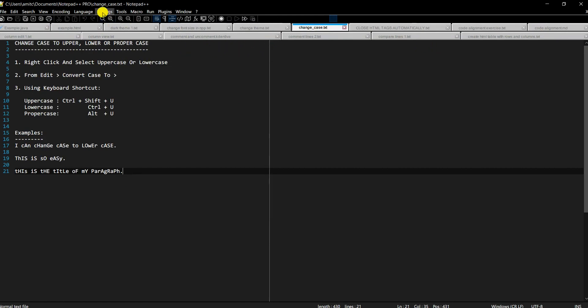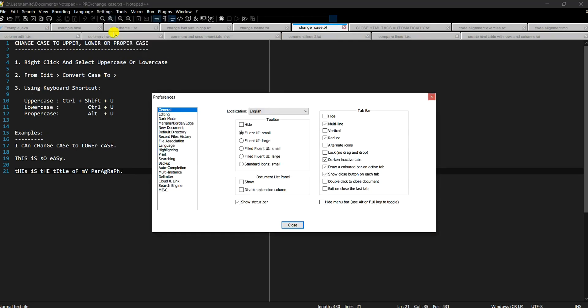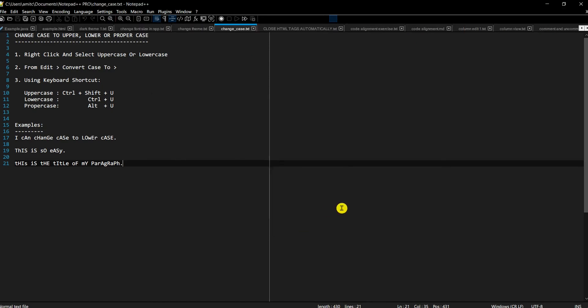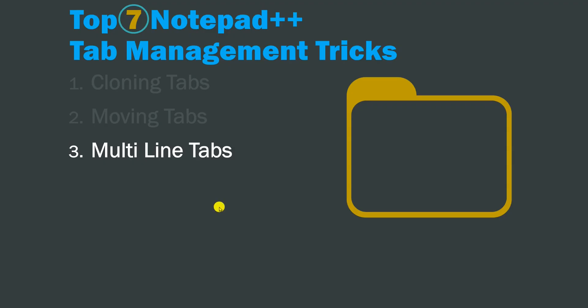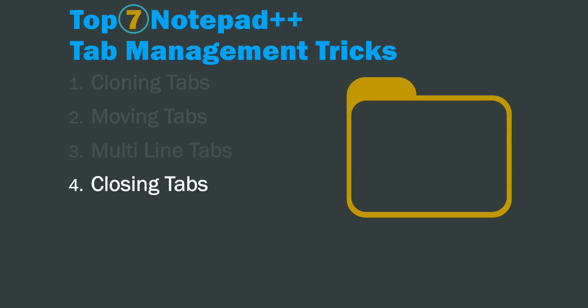If you don't like this, you can always go back to Settings → Preferences and uncheck 'Multi-line' under Tab Bar settings to return to a single line. This is only really useful when you tend to have a lot of files open in Notepad++.